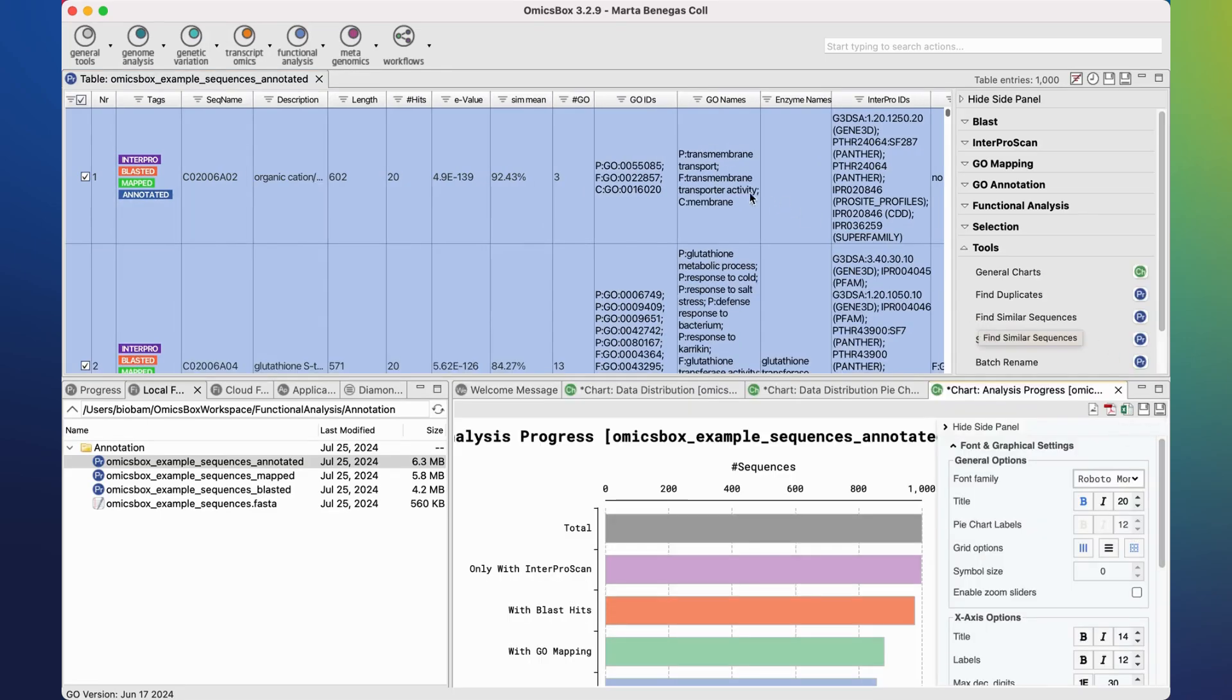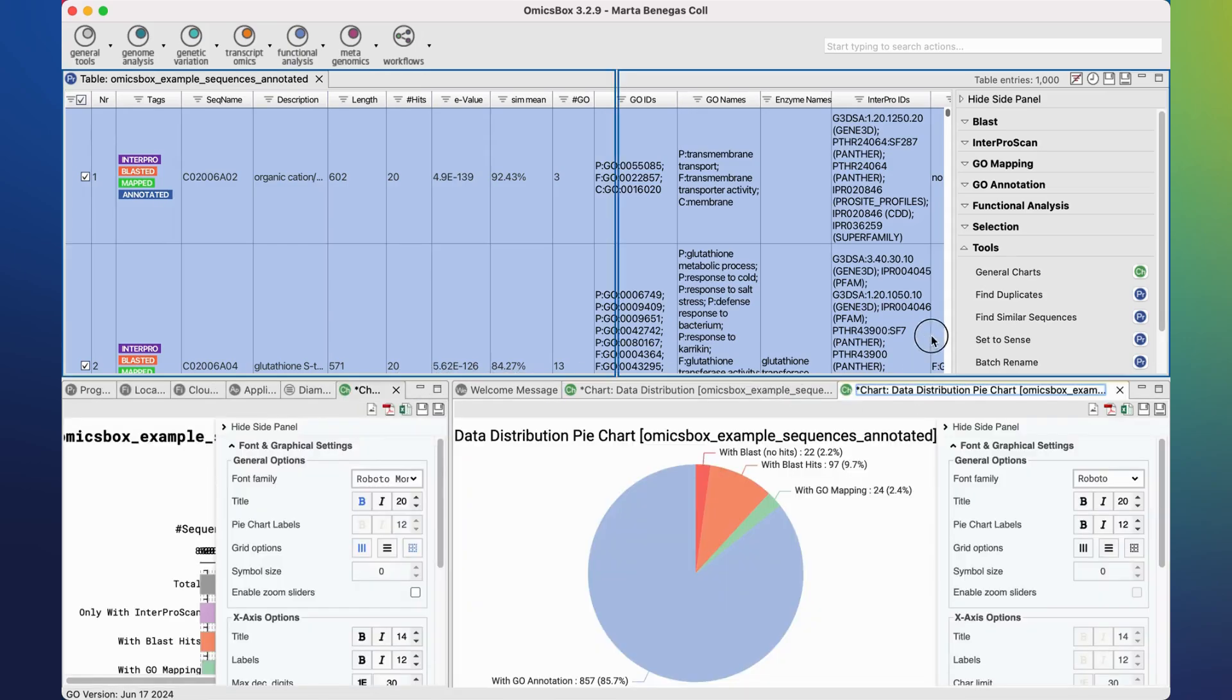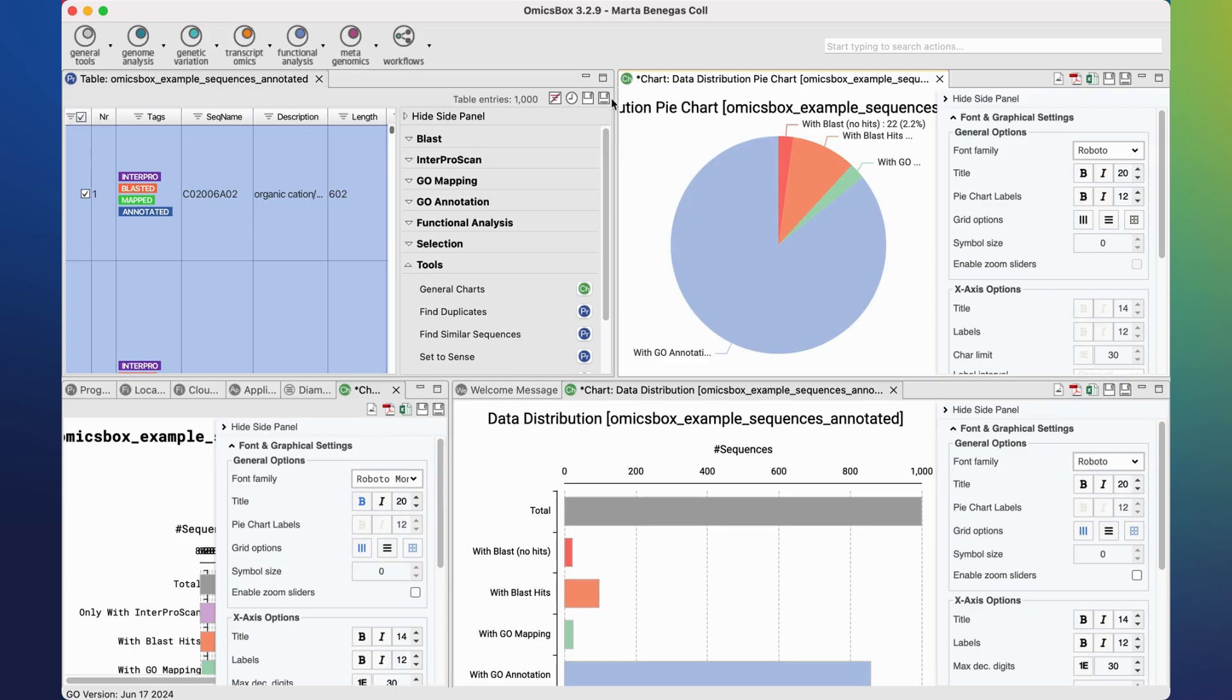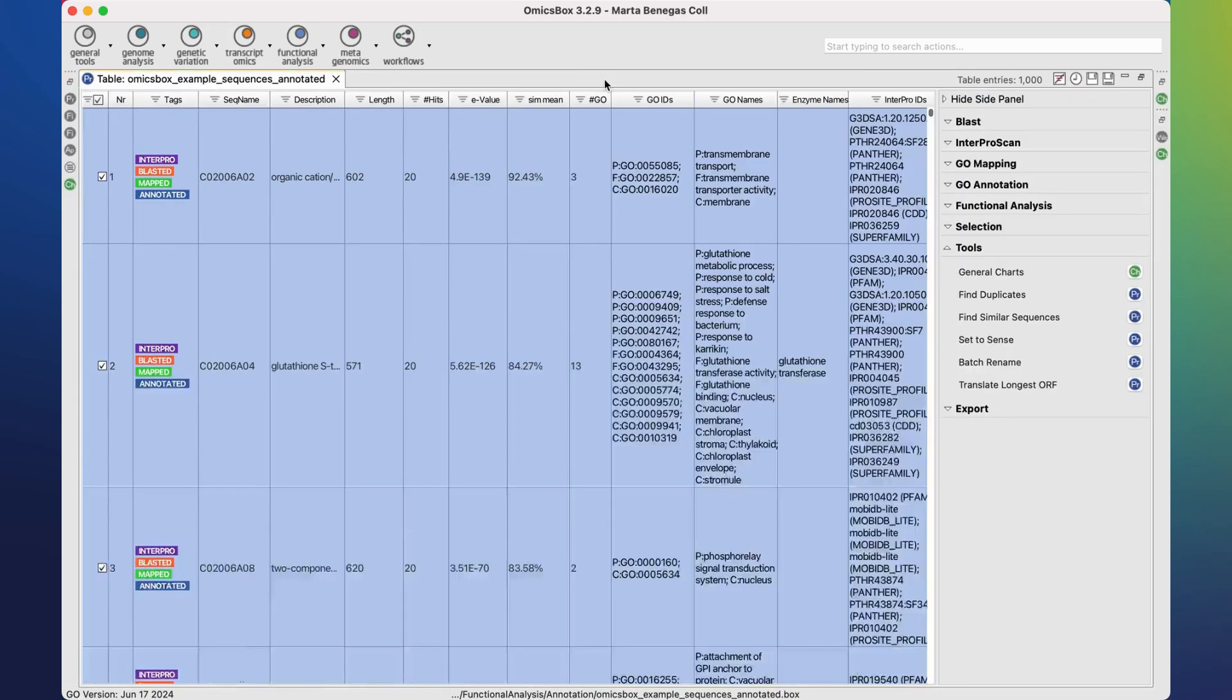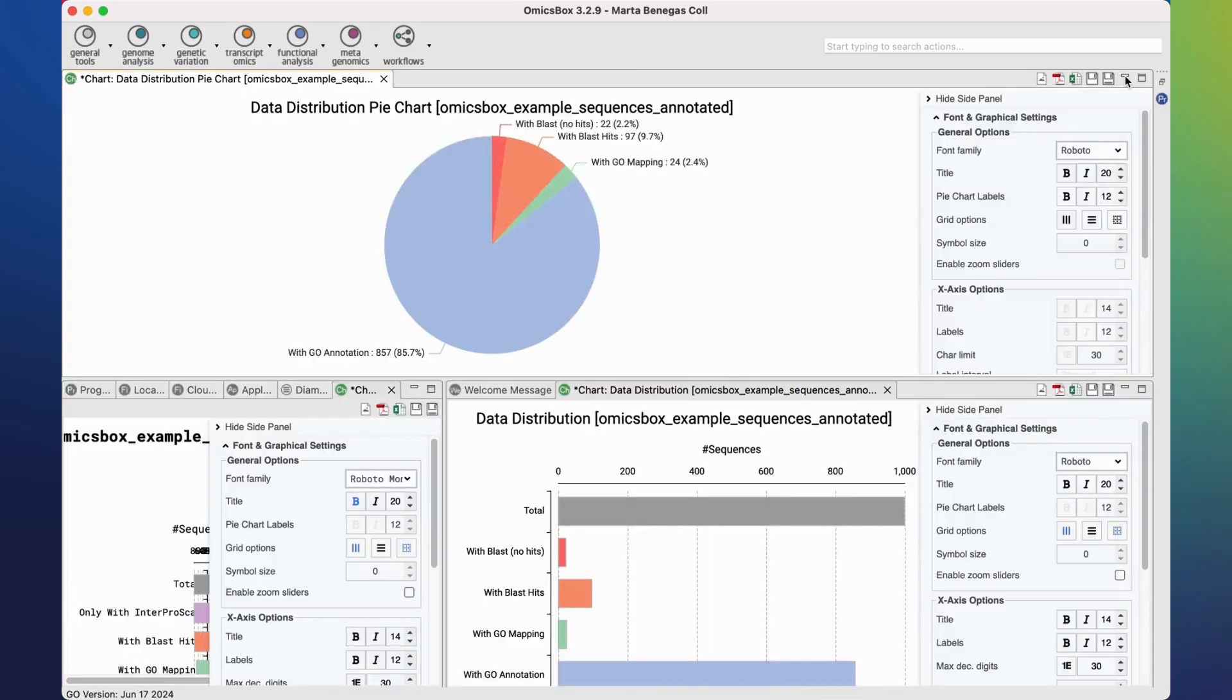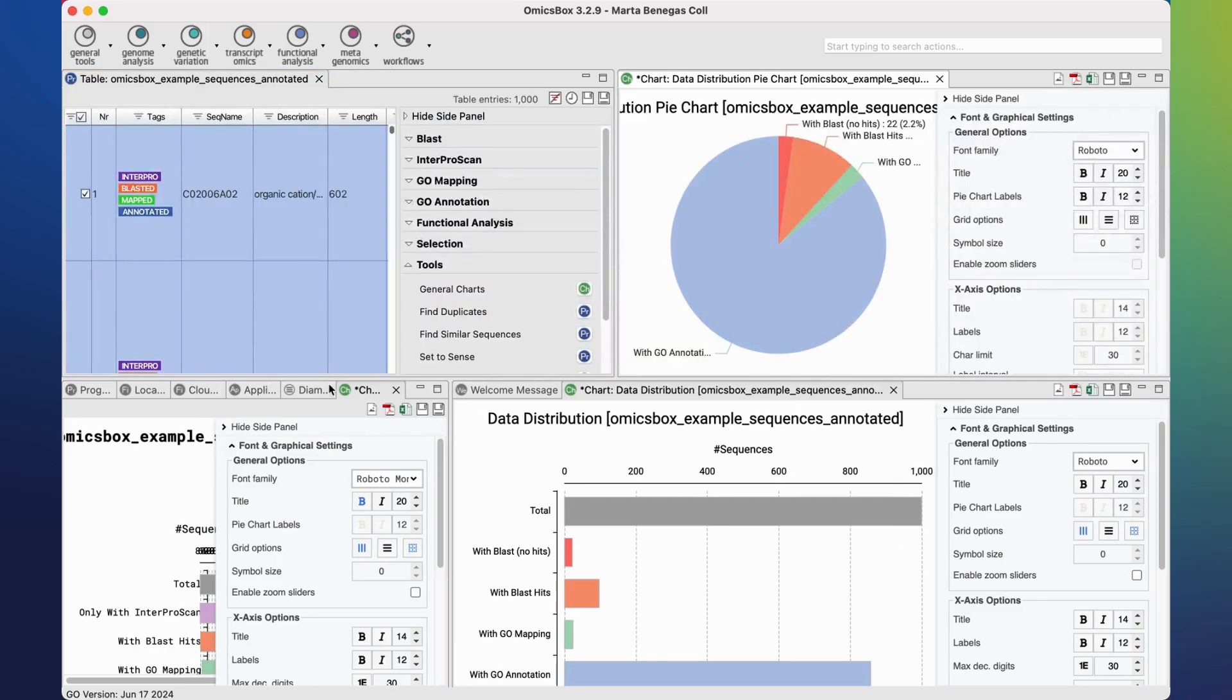Although this is the default viewer distribution, the different tabs can be moved, put side by side, they can be maximized or minimized to adjust to your preference.